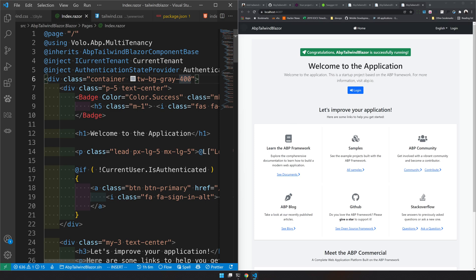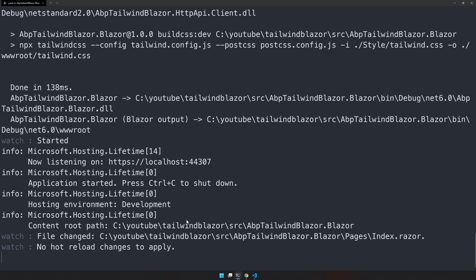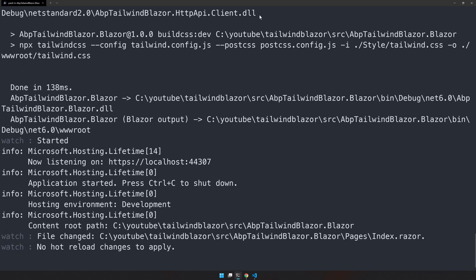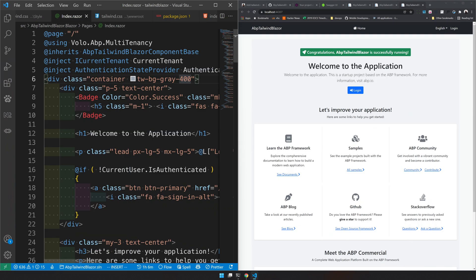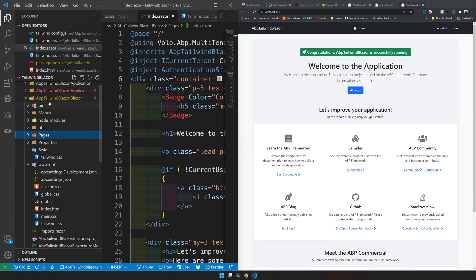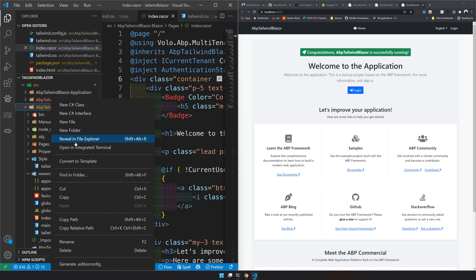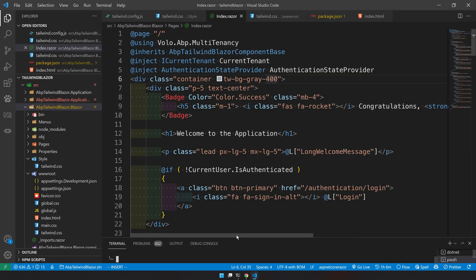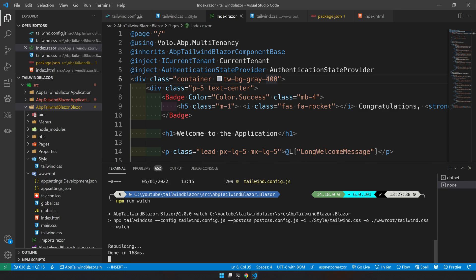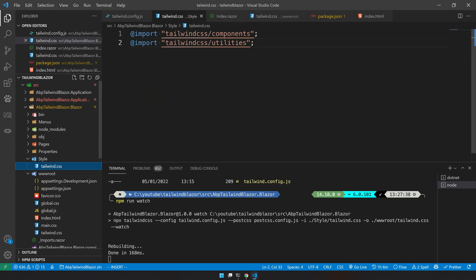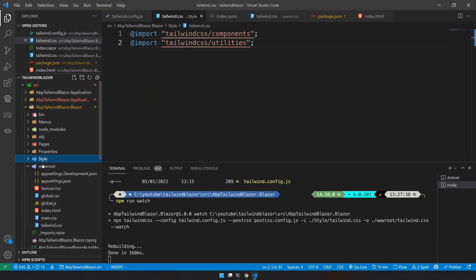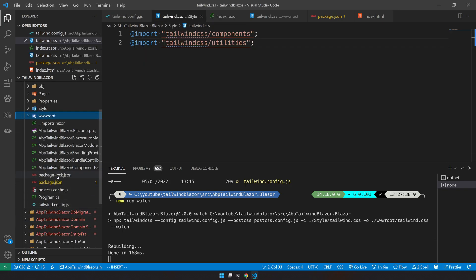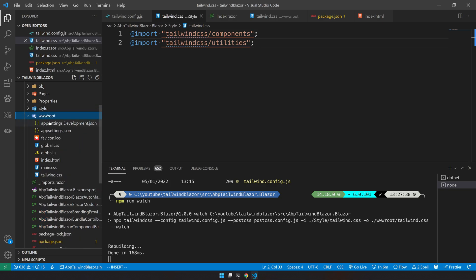So if you are making a lot of changes and you want to see the changes right away, that is when you should use this npm watch command. So this will watch for all the changes and rebuild the package, rebuild the output every time.